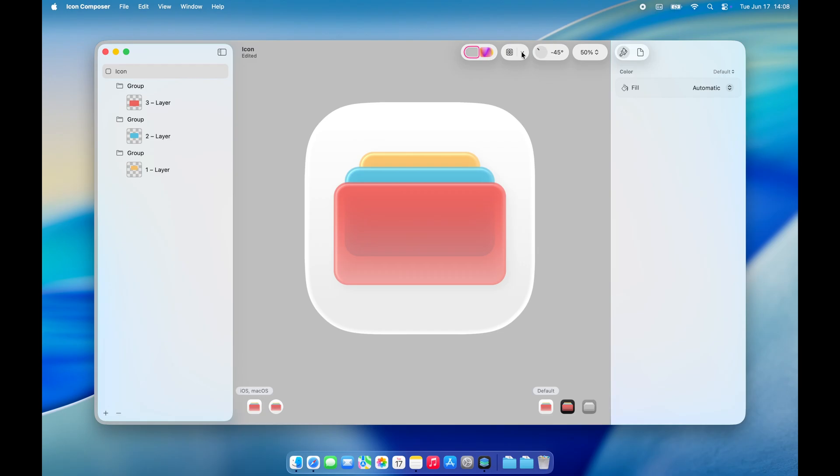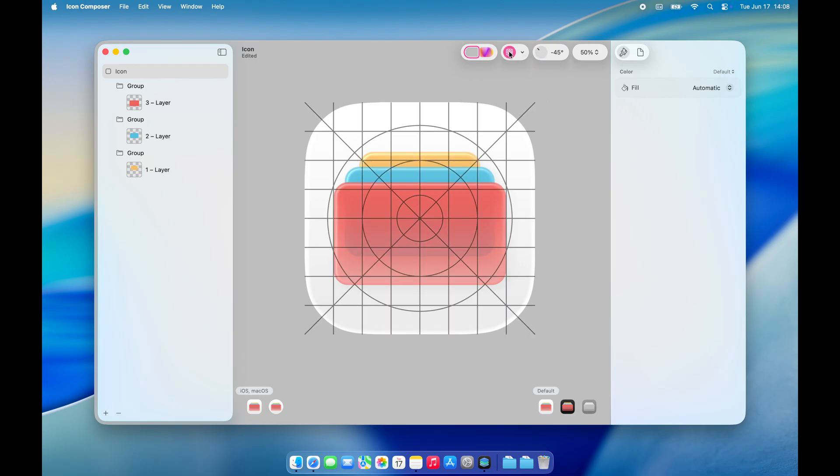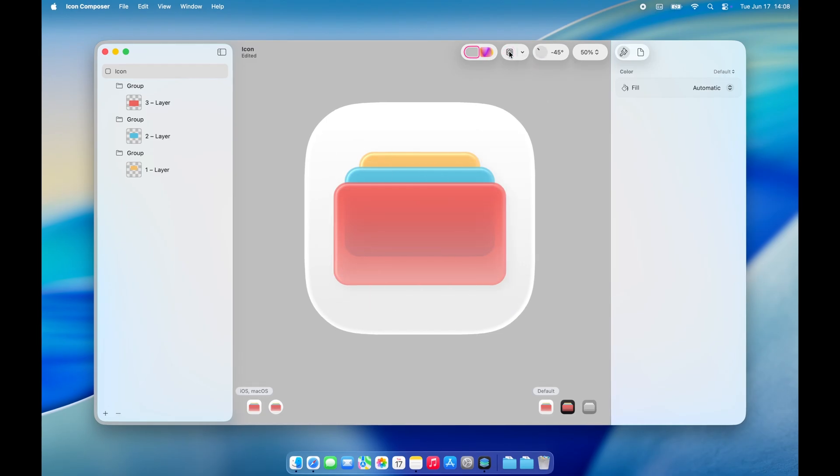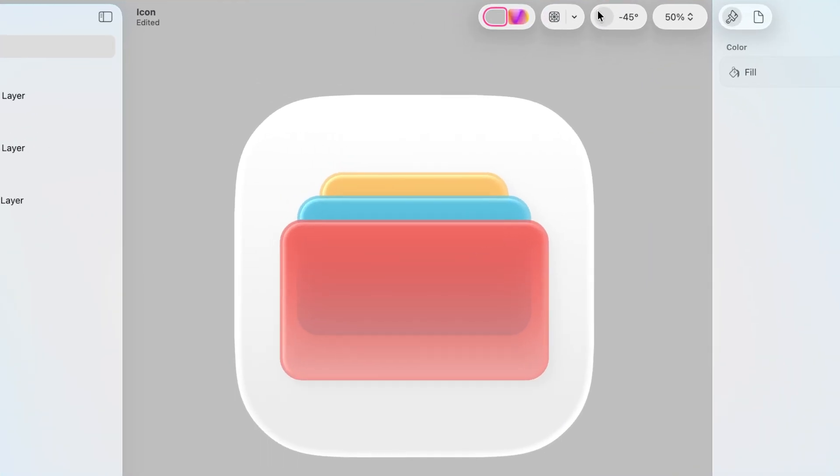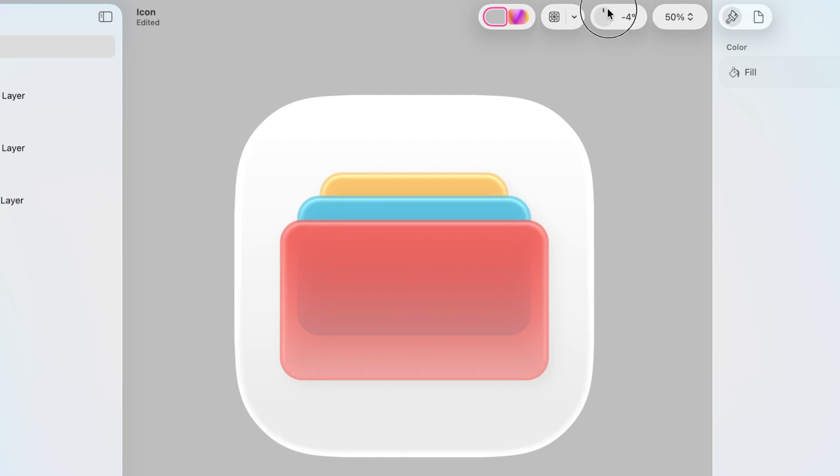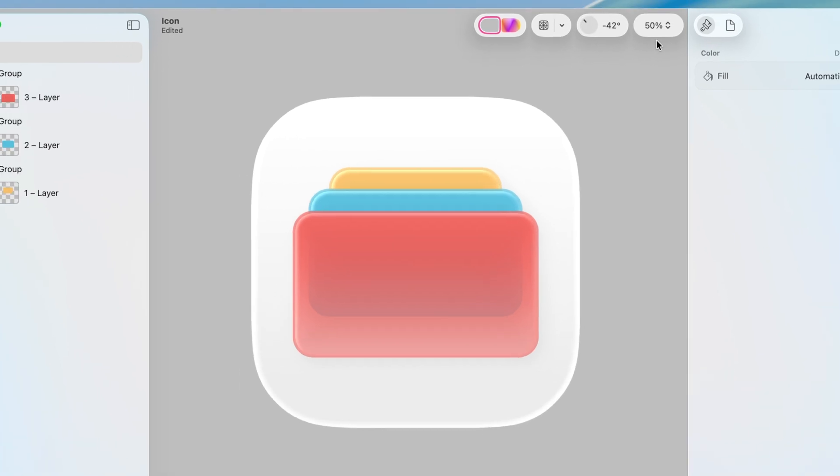You can also preview your icon against different backgrounds to see how it looks in various settings. If you need, you can toggle the reference layers back on for alignment help. Additionally, you can adjust the angle of the reflection light right here to fine-tune the glass effect.